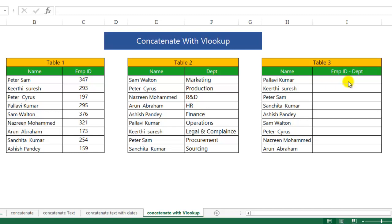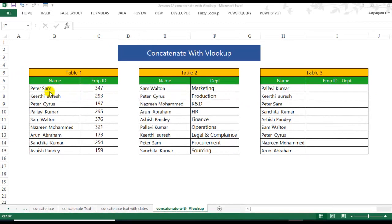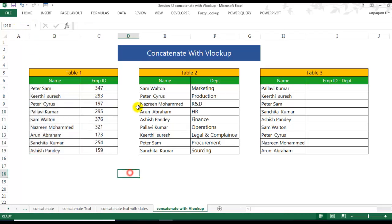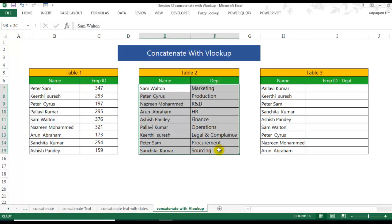Before starting our VLOOKUP, whenever you are working with VLOOKUP, first define your named range. Just go and select your data, go to the name box, and name it as Table1. Hit enter - you now have the named range. In the same way, go to Table 2 as well, select it, go to the name box, and name it as Table2. Hit enter. You have got it.